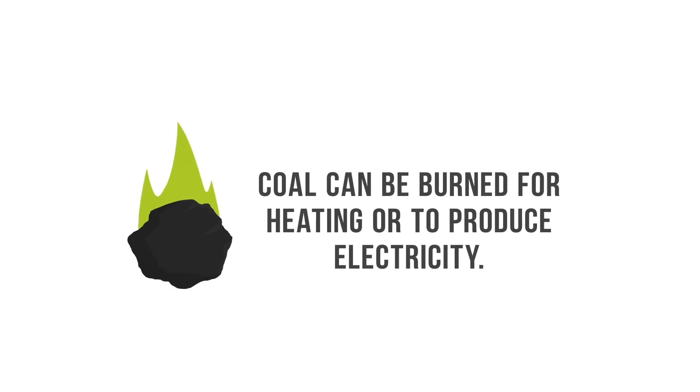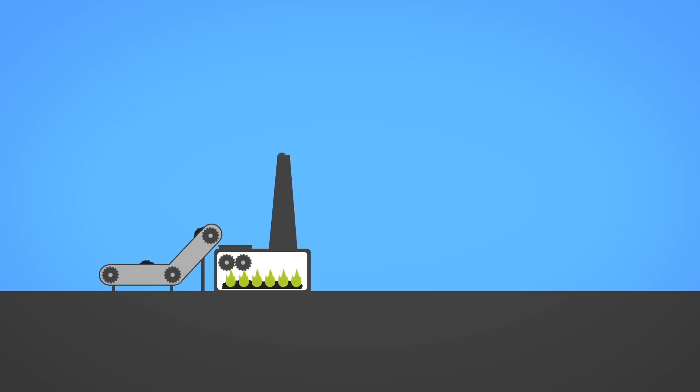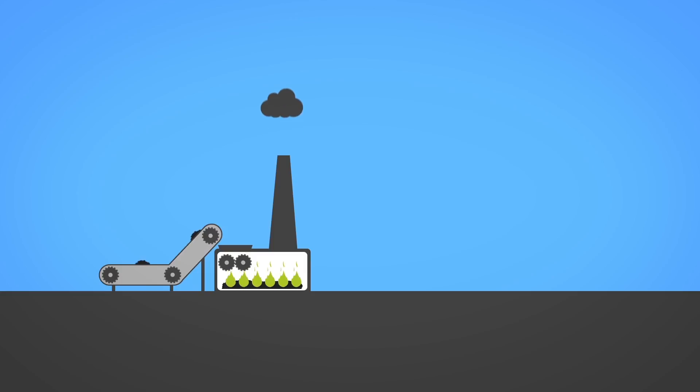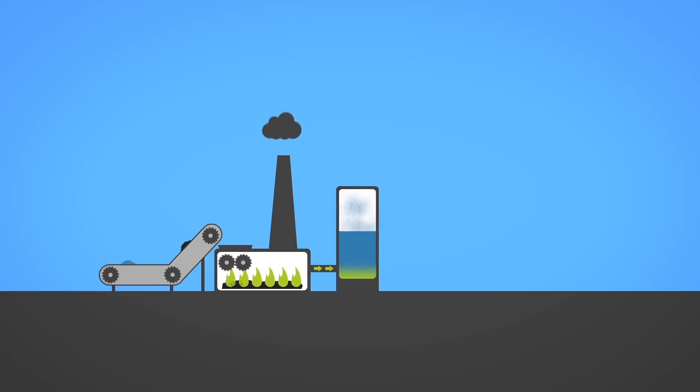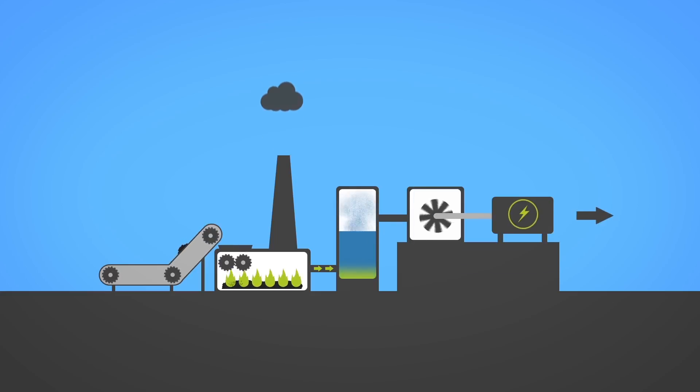Coal can be burned for heating or to produce electricity. To convert thermal coal to electricity, it is first milled to a fine powder which increases the surface area and allows it to burn more quickly. The hot gases and heat energy produced from combustion converts water into steam to run a turbine and generator.